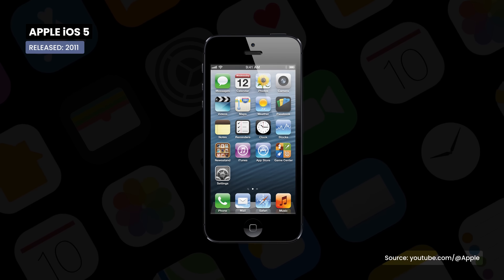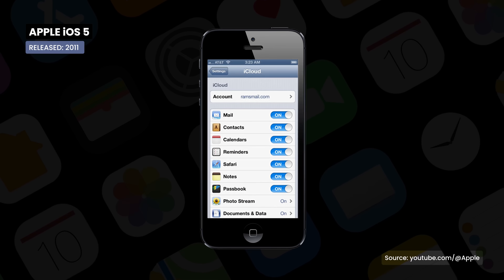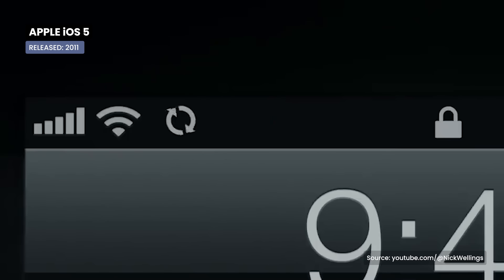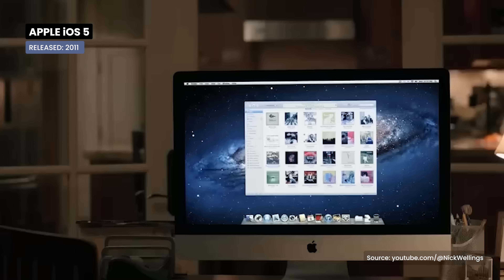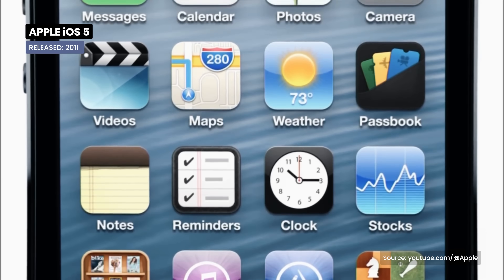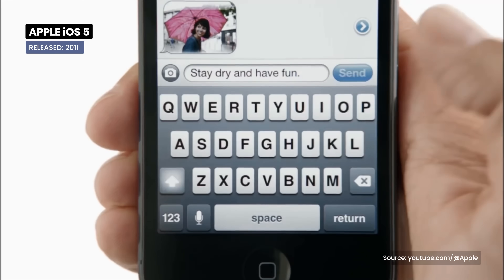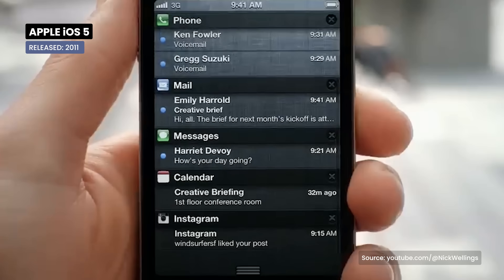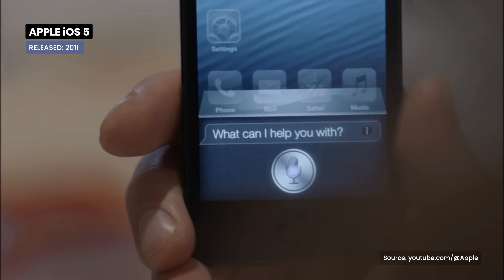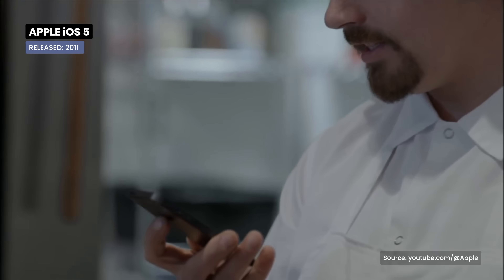iOS 5 makes the debut of iCloud, providing automatic storage and syncing for all Apple devices. They also debuted features that are now essentials, such as iMessage and Notification Center, and most importantly, the virtual assistant Siri.